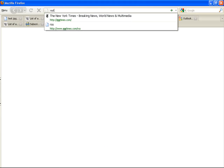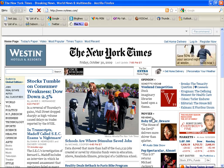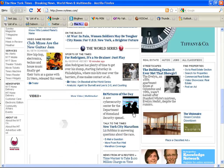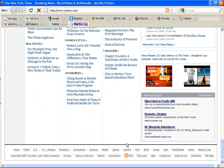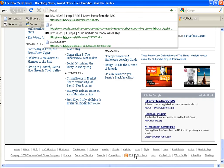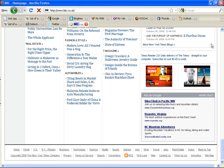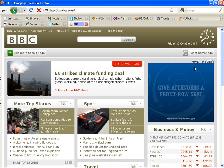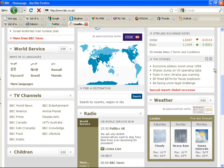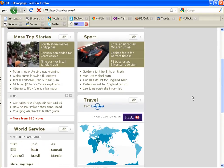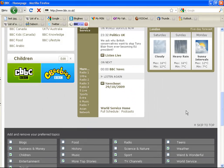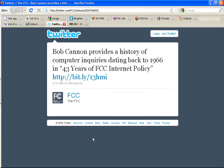At the New York Times, you can see there are RSS links right here. BBC, same thing. Almost anything you're currently doing on the internet can be facilitated with RSS.